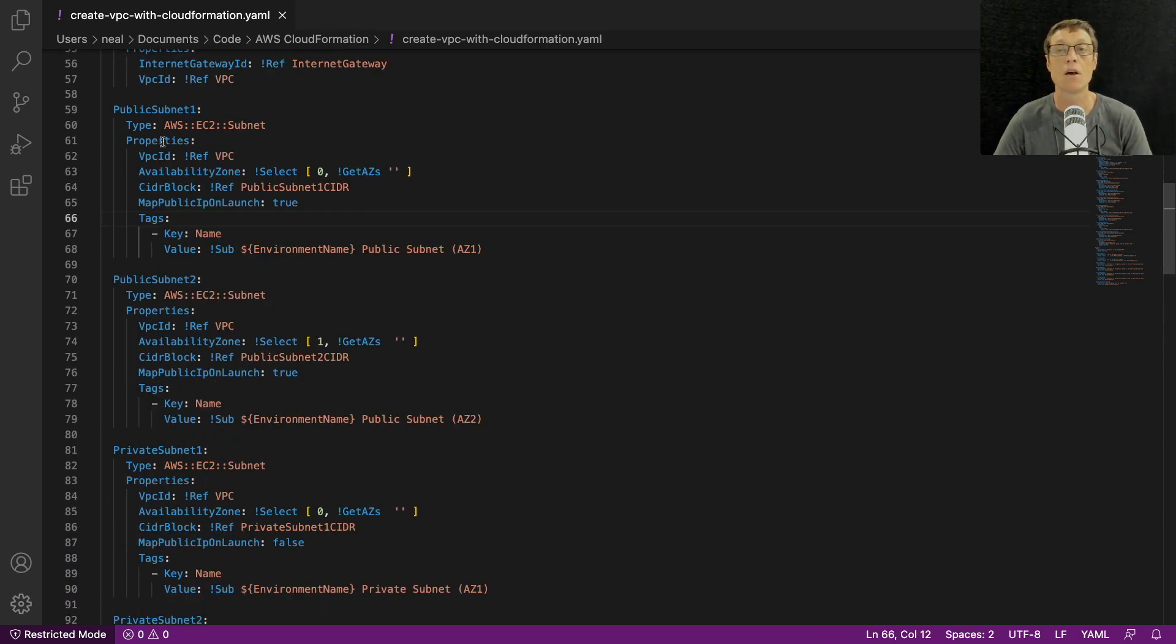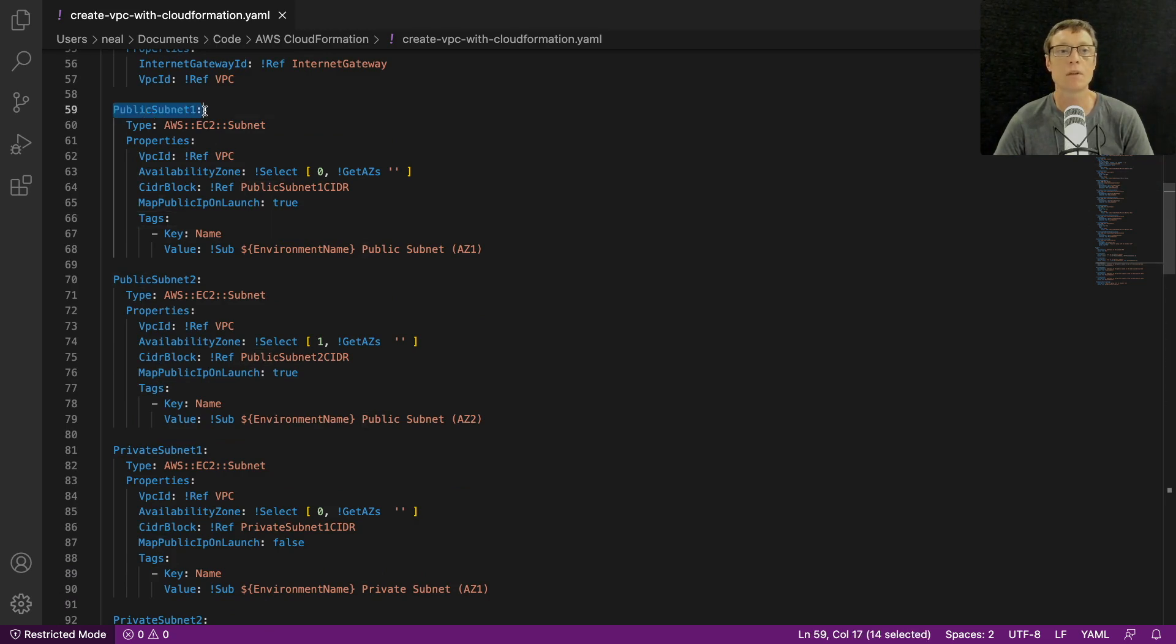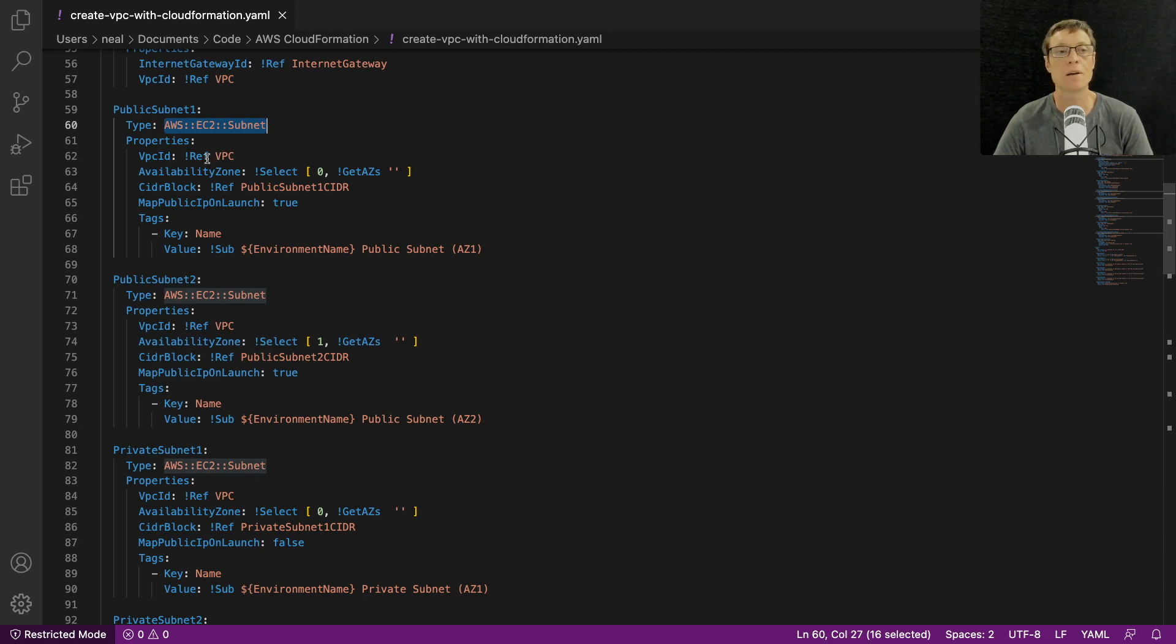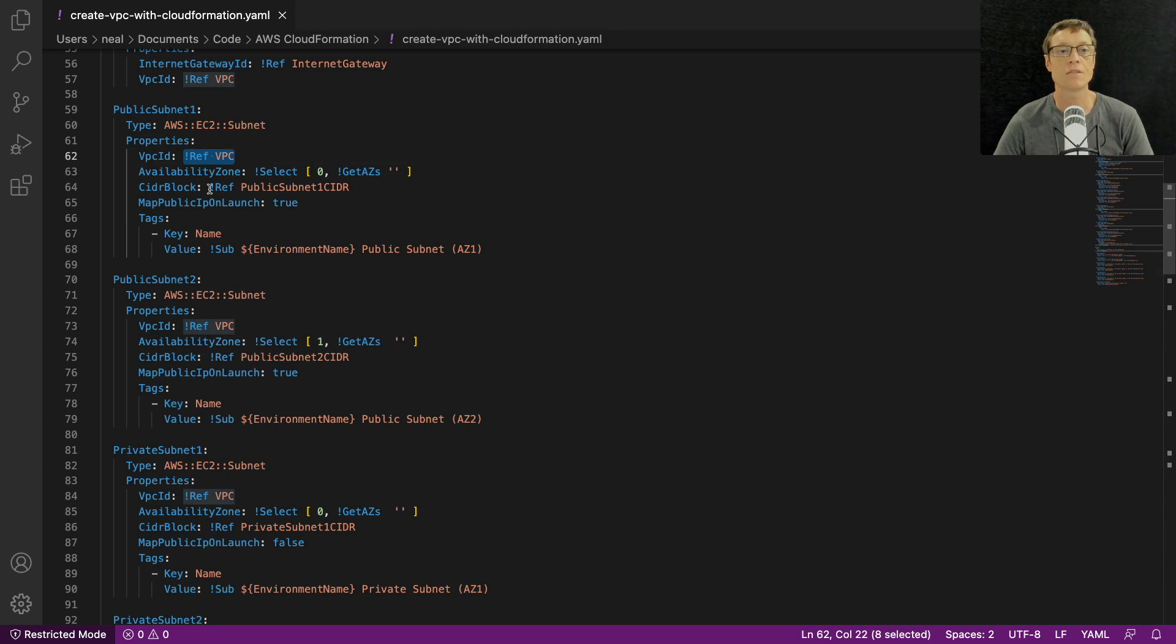So it needs the VPC ID to know how to attach this internet gateway, which VPC to actually attach it to. We then have the configuration for each of our subnets, so this is public subnet one, the type is AWS EC2 subnet.